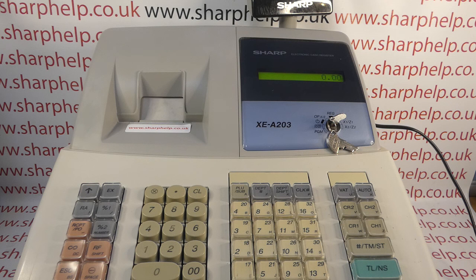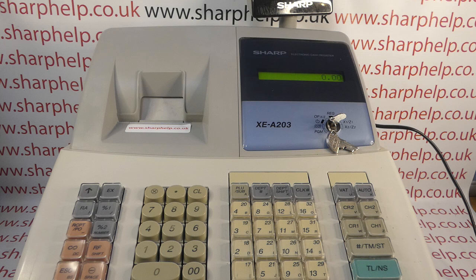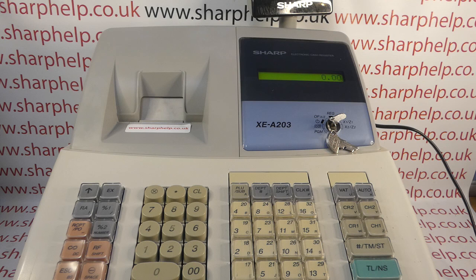Hope that video's been helpful. There are plenty more videos showing you how to get the best out of your 203 and other Sharp cash registers - some of those will be appearing on screen now, so you're welcome to check those out. You can also subscribe to this YouTube channel or visit sharphelp.co.uk for more. Thanks for watching.